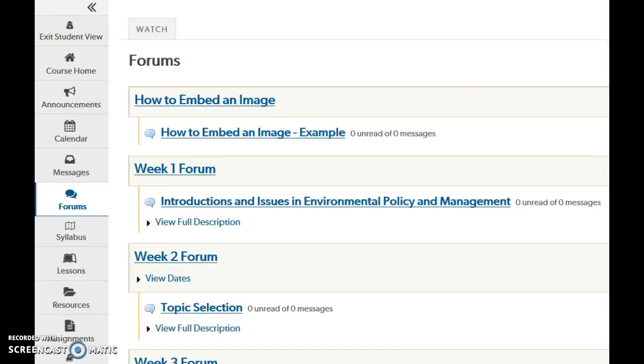Hi everyone! You might be wondering how you can get an image from a document or a web page and put it in your forums. There's a couple of different ways you can do it.